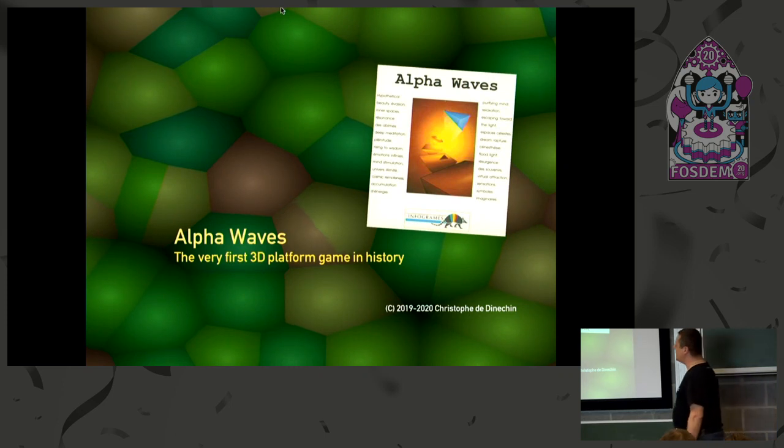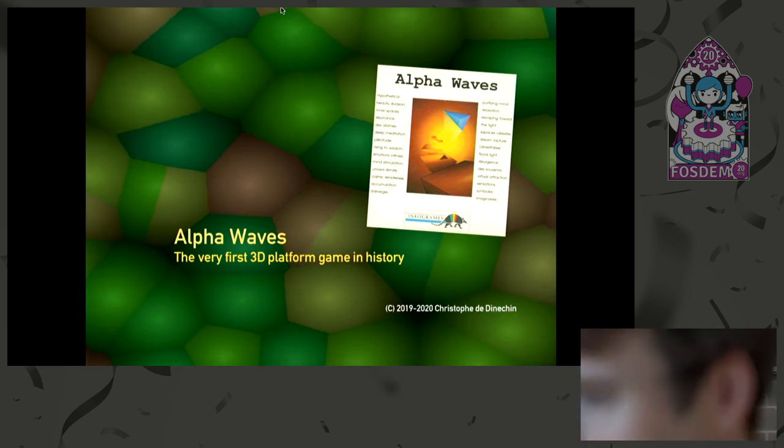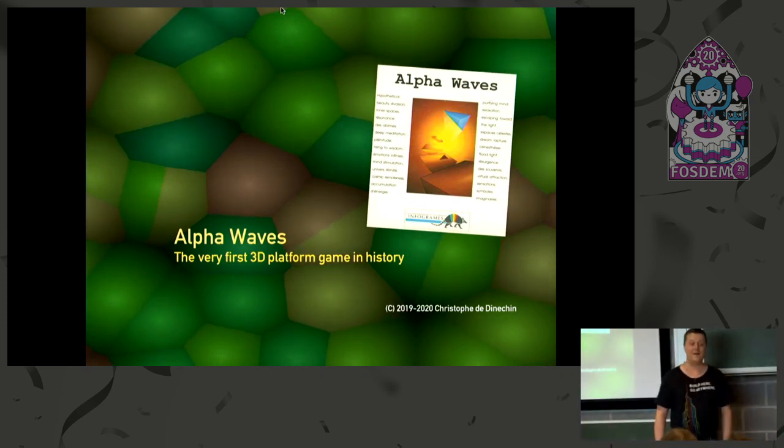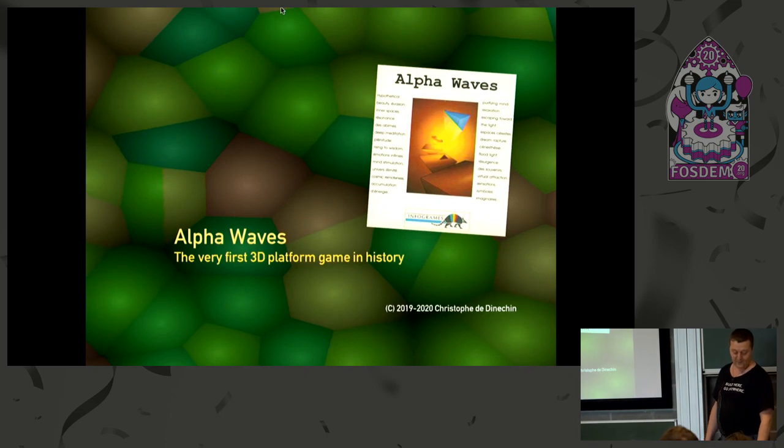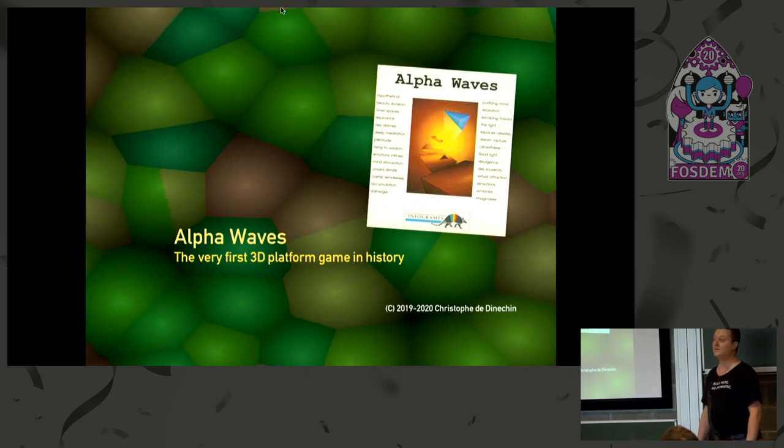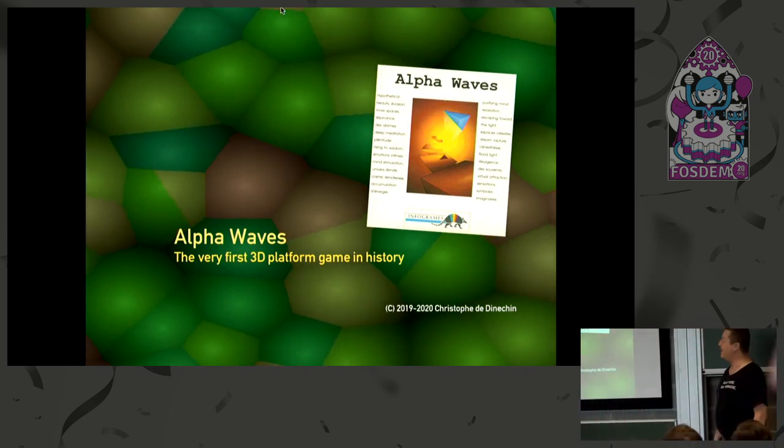Hello. My name is Christophe de Linochin, and today I'm going to talk about Alpha Waves, which I believe to be the very first 3D platform game in history.